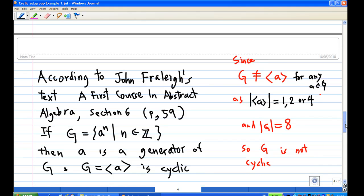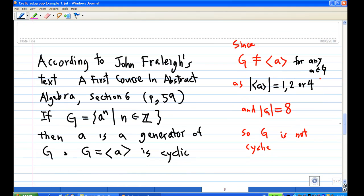Now we can conclude whether G is cyclic. According to Fraleigh, if G equals the set of a^n for n in Z, then a is a generator and G is cyclic. In this case, none of the cyclic subgroups generated by any element a in G equals G itself, because all cyclic subgroups have size 1, 2, or 4, and G has 8 elements. Therefore, G is not cyclic.